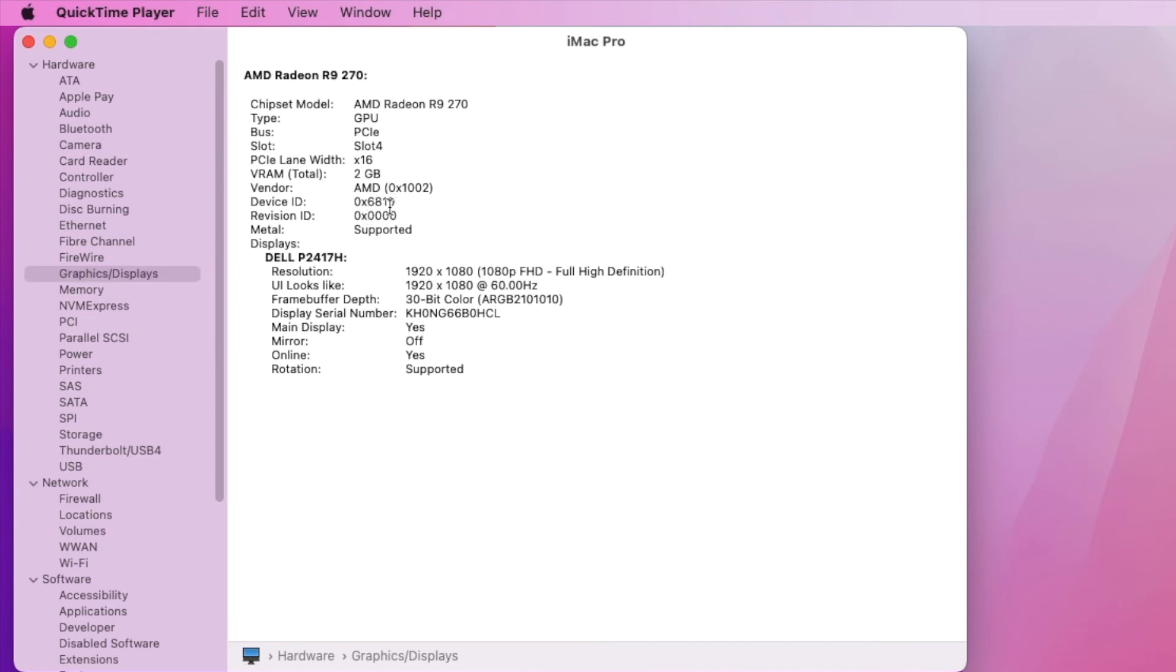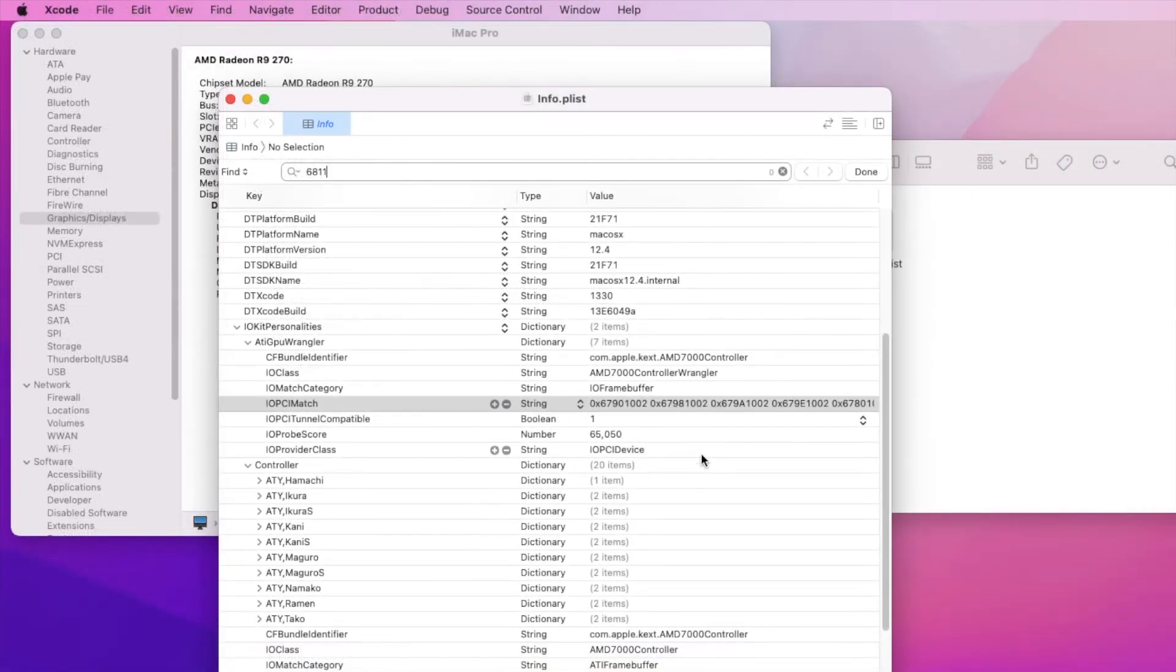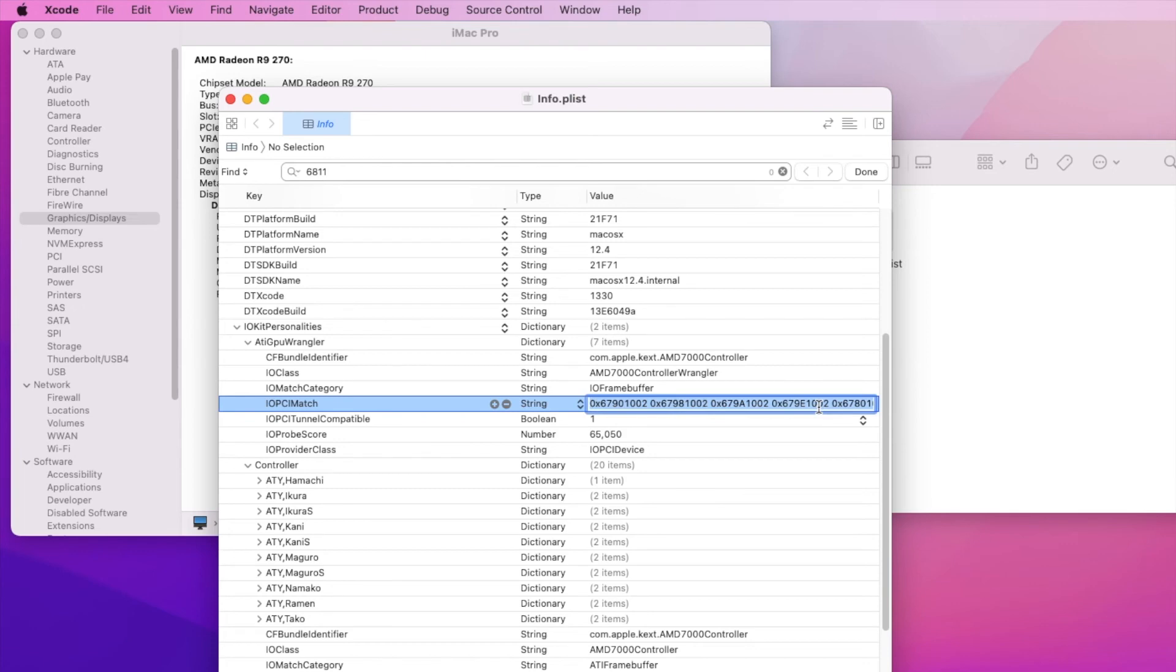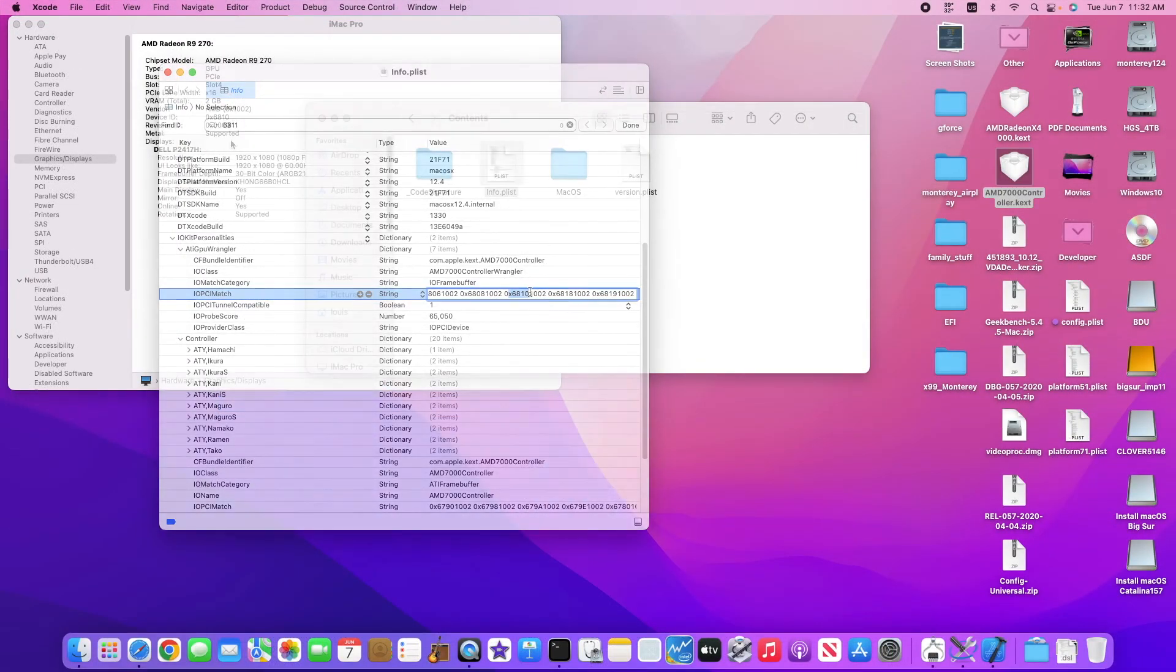And 6811 is not in the framebuffer, so it doesn't go in here. So that's the reason why we have to spoof the 6810, which is the 270X.